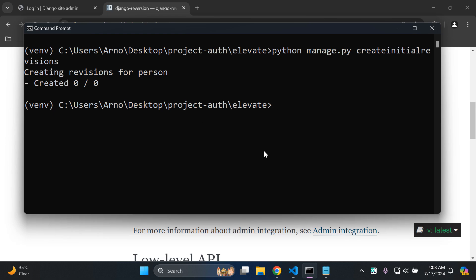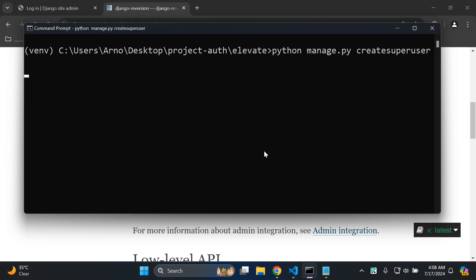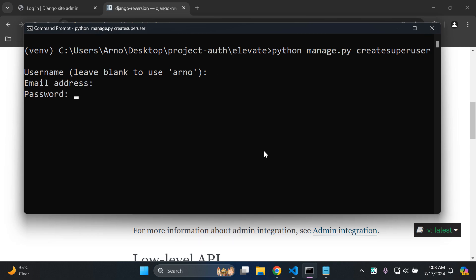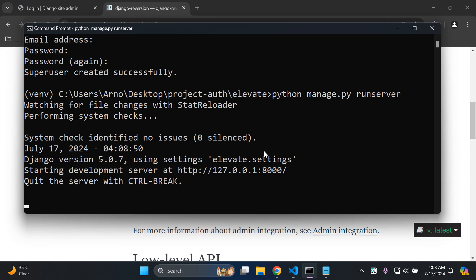Now the next step, of course, is to create our superuser so we can access our Django admin, create objects, delete them, and recover them. So let's say python manage.py createsuperuser. The username I'm going to do on the default, skip email, and enter in a password.